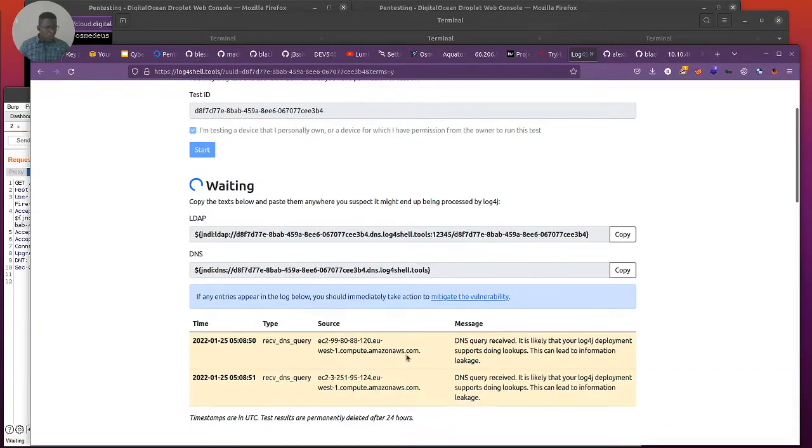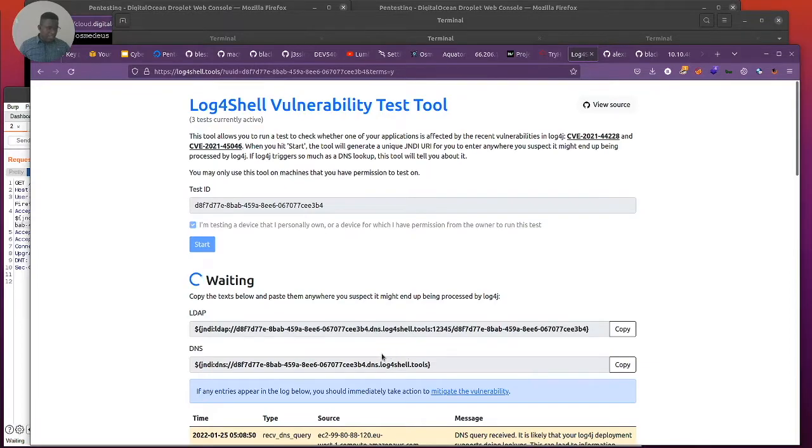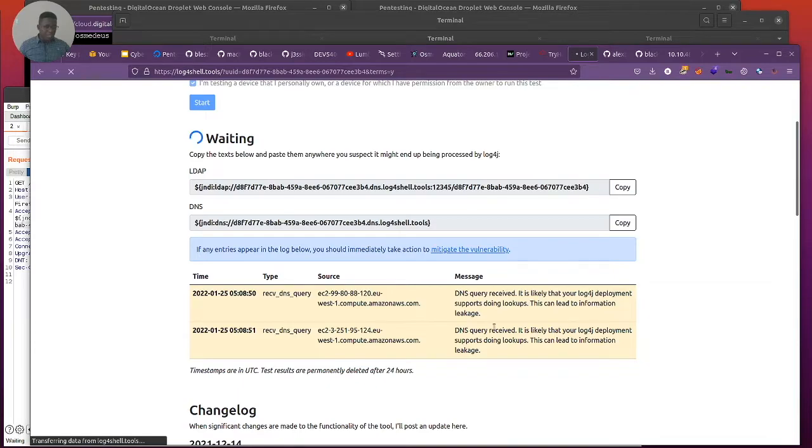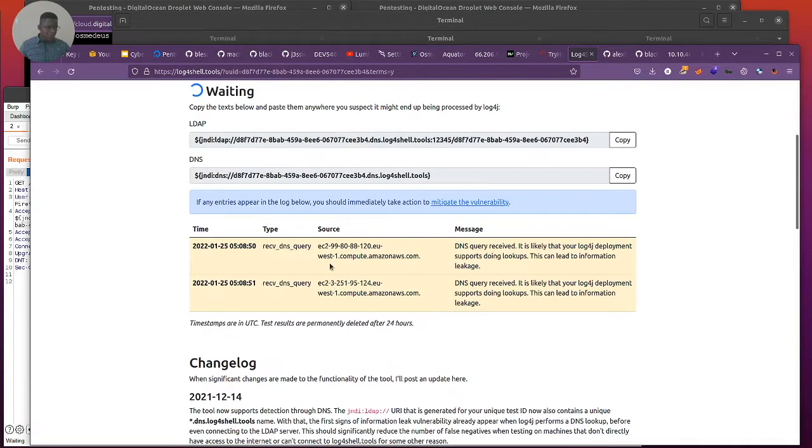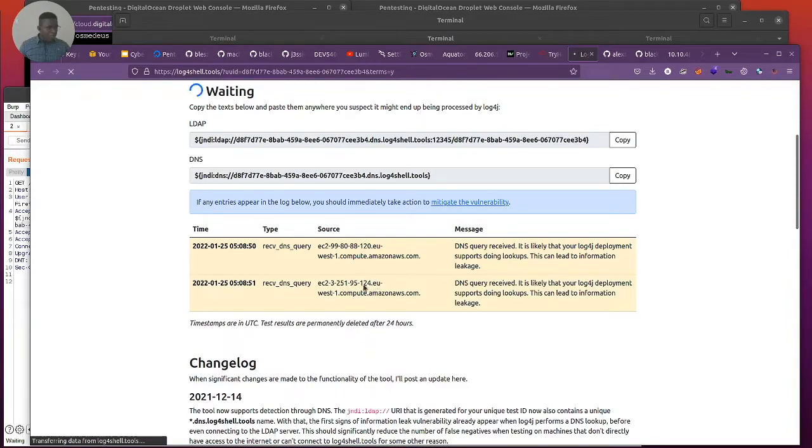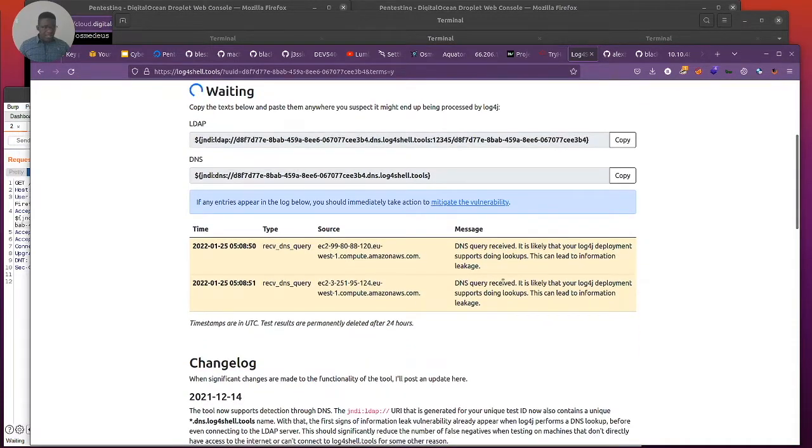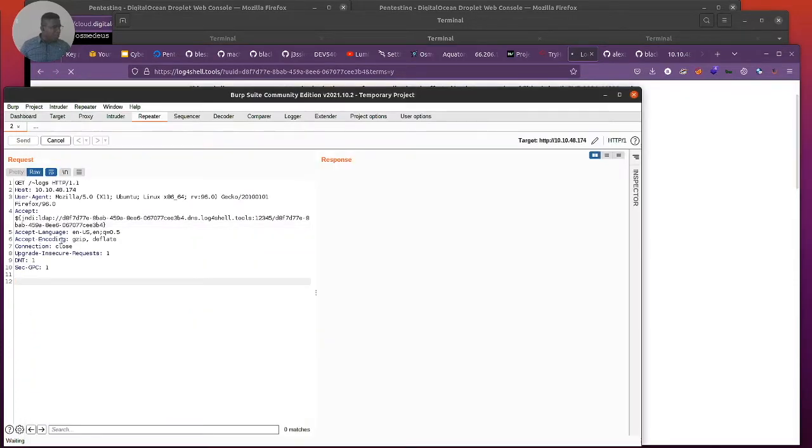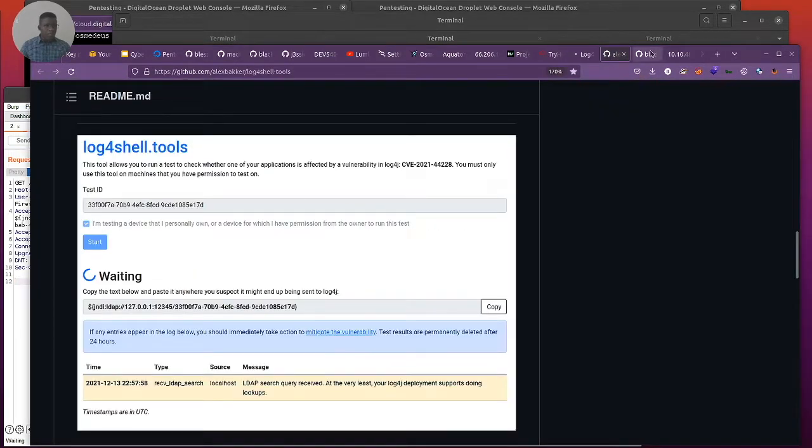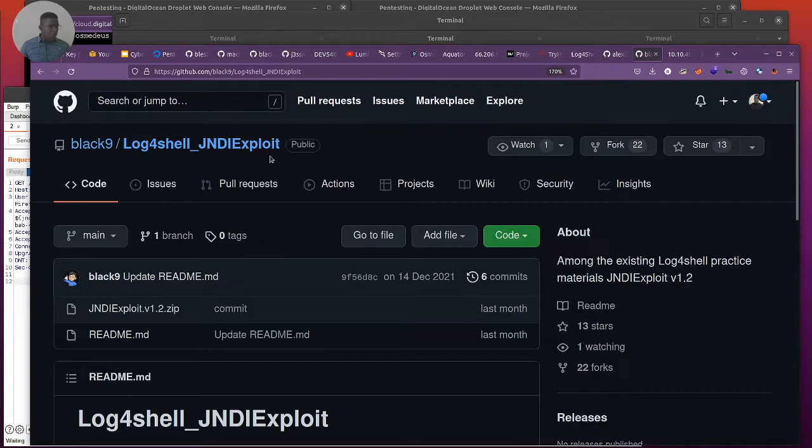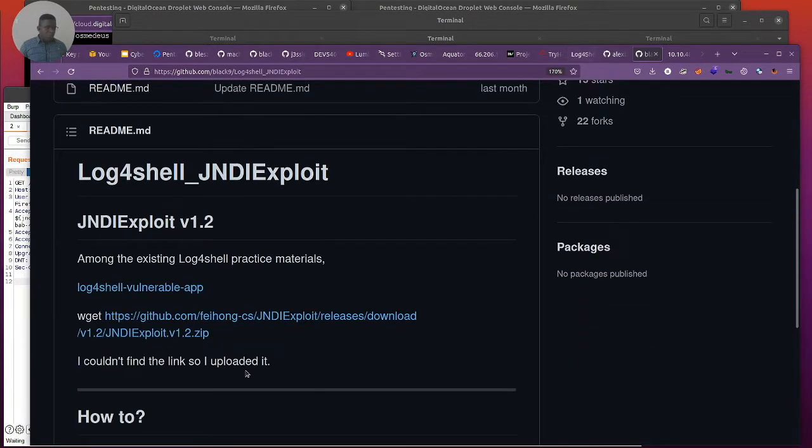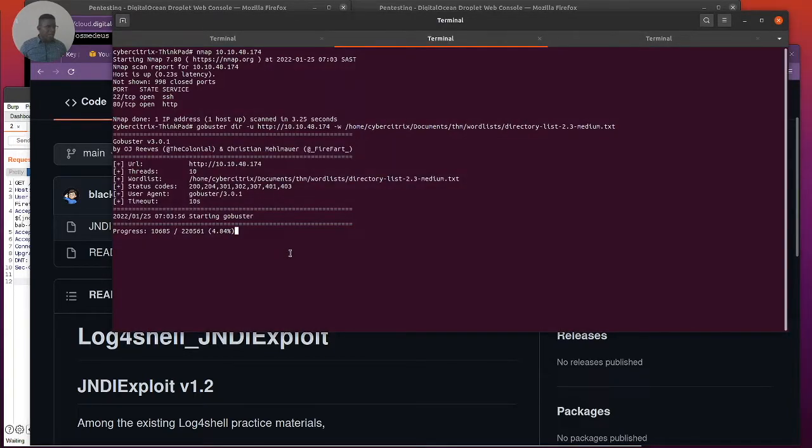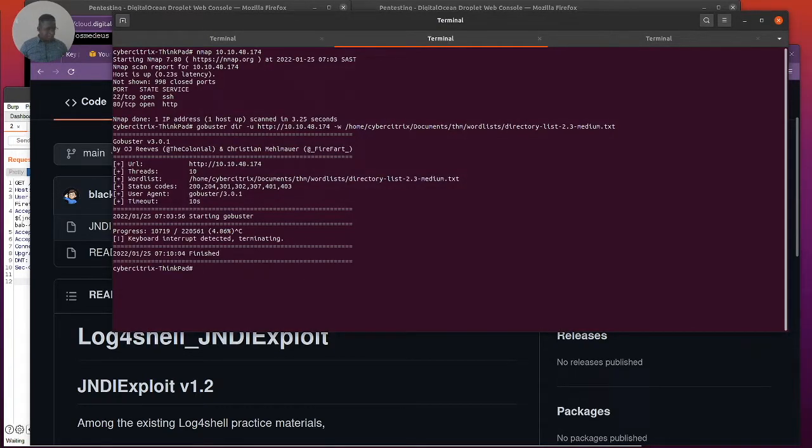We can see we received the DNS query from West one computer Amazon AWS. That's actually the instance of that server in the TryHackMe AWS platform. DNS query received, it is likely that Log4j deployment supports doing lookup. This can lead to information leakage. We found the point of injection which is actually at the Accept header. We're going to take this knowledge and go probably weaponize. I'll be working with this log4shell JNDI exploits which is pretty cool stuff.